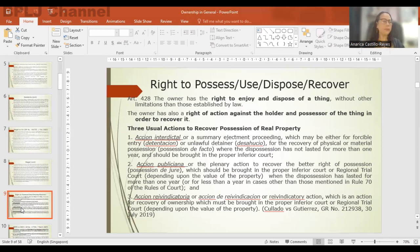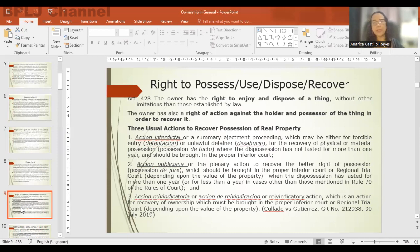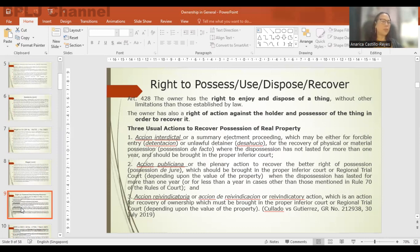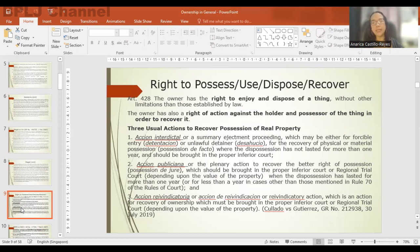The third is action reivindicatoria or reinvindicatory action — an action to recover real property based on ownership. It must be brought in the MTC or the RTC depending on the value of the property.